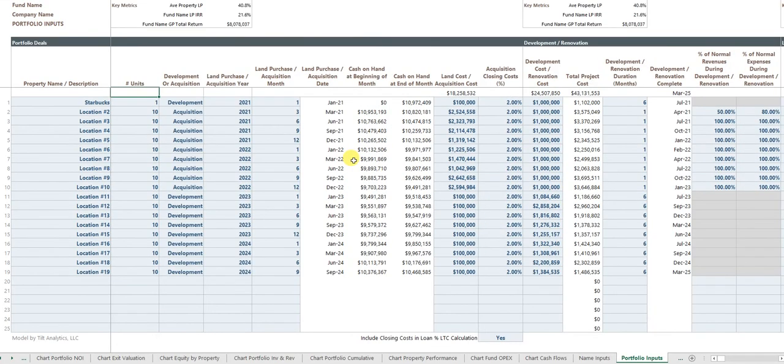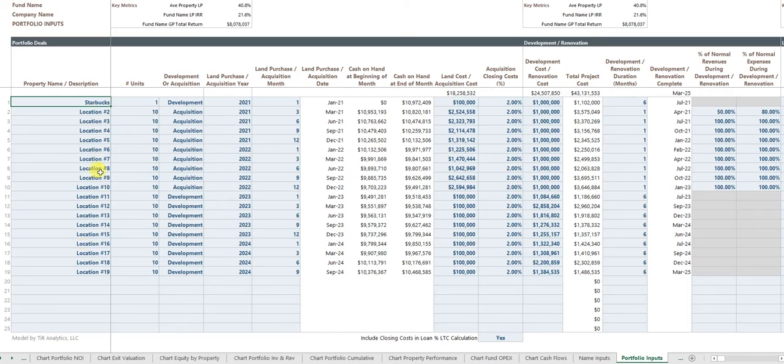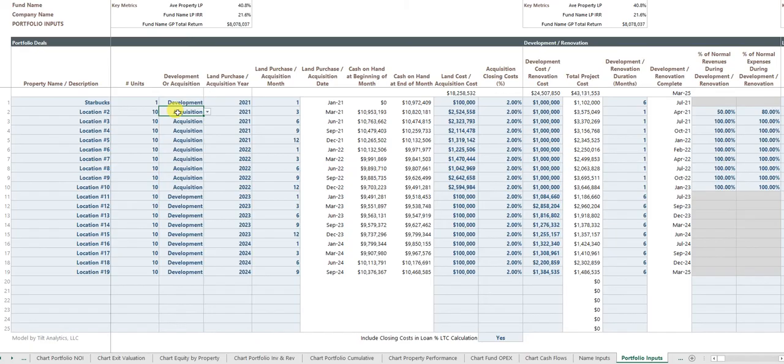Most of your inputting is going to be done in the portfolio inputs sheet. This gives you individual property by property inputs for how many units are involved, whether it's a development or an acquisition. You can do both. Tell the model when does the activity begin.